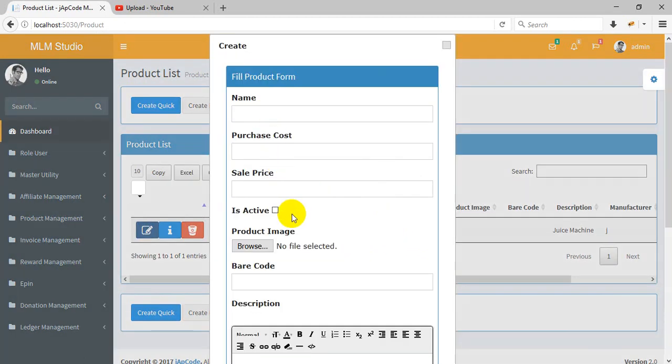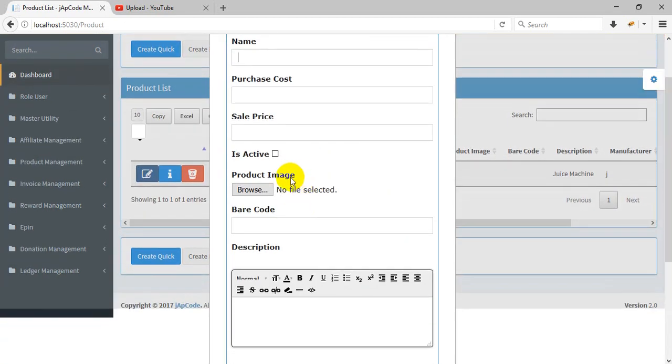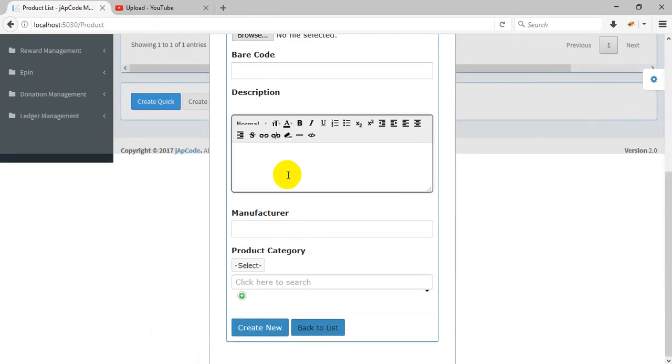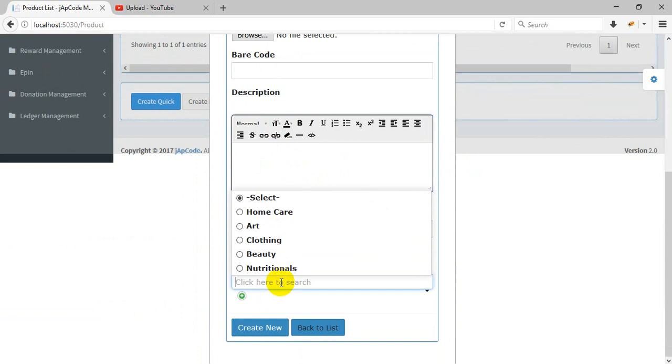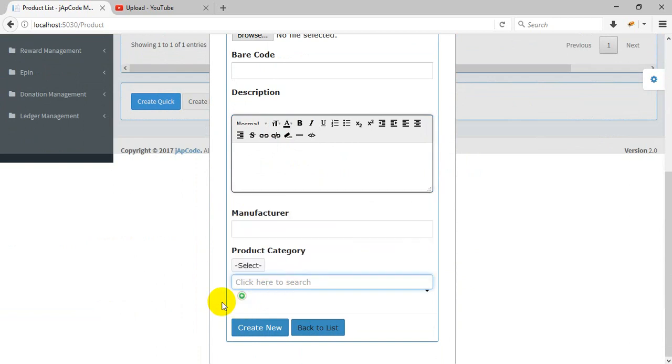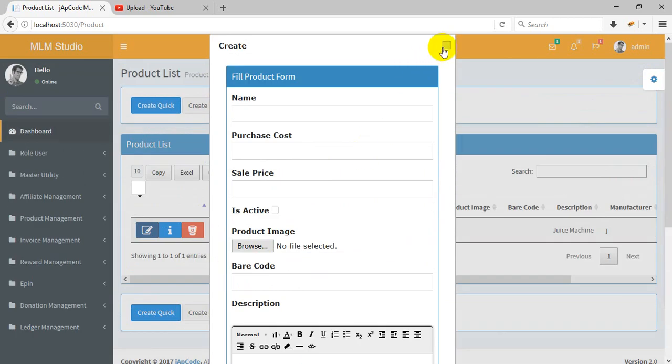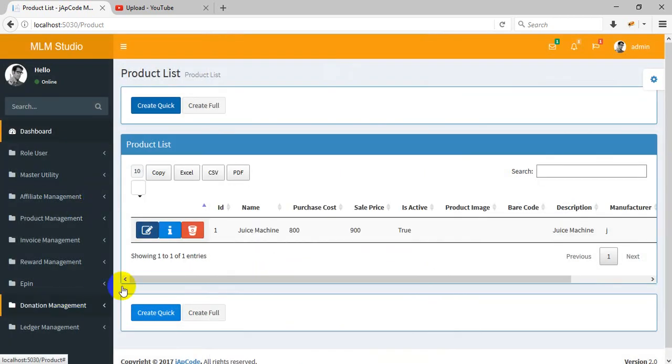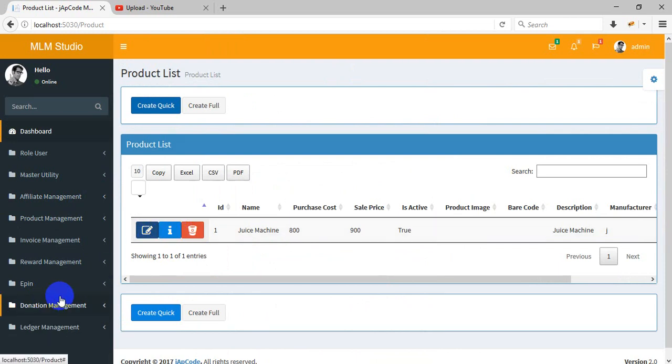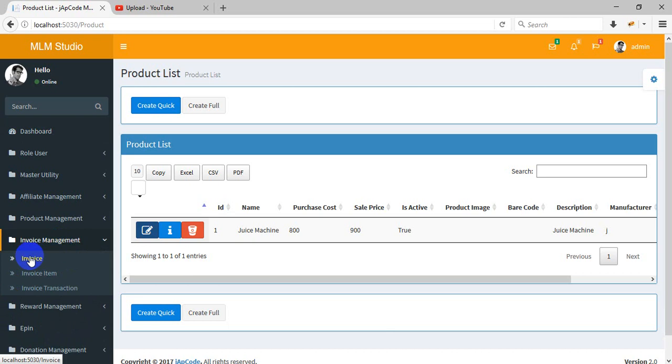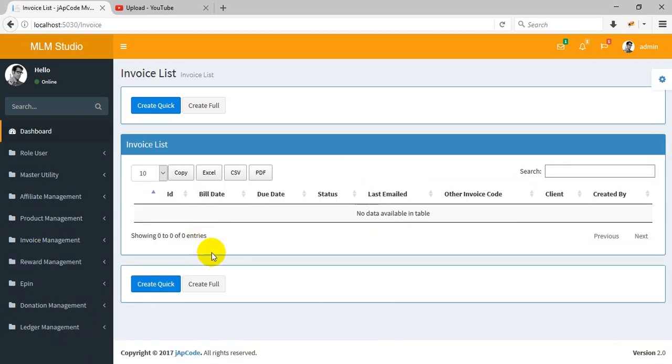You can put the full information of the product - product image, barcode, product description, select a product category and create. You can manage, edit, delete, and see information. The invoice management allows you to create multiple invoices and invoice items.